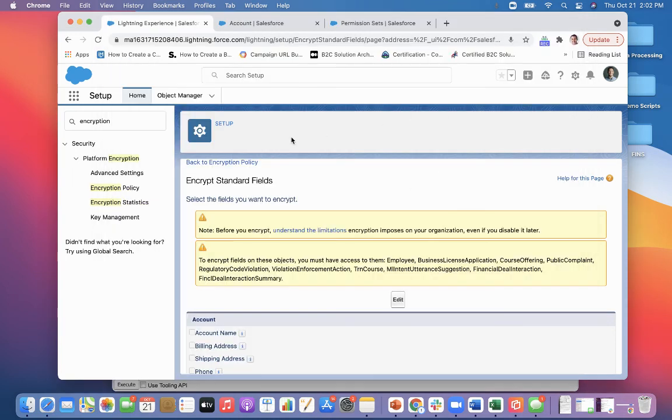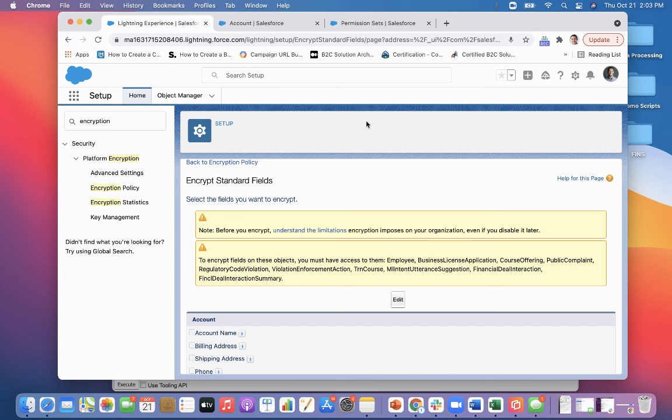And so once you've gone through all those settings, you have essentially stood up Salesforce Shield. At a basic level, those are the steps that should be taken to set up Salesforce Shield to protect your data using platform encryption.